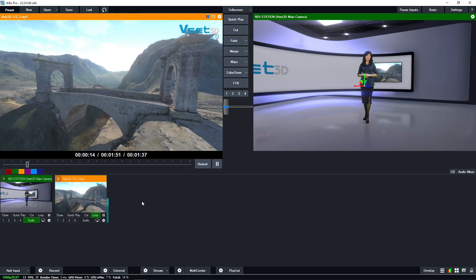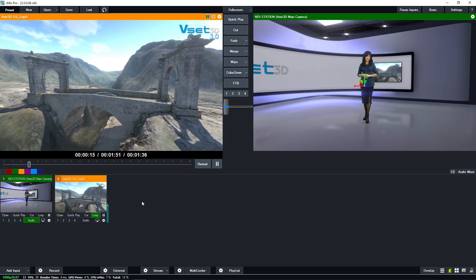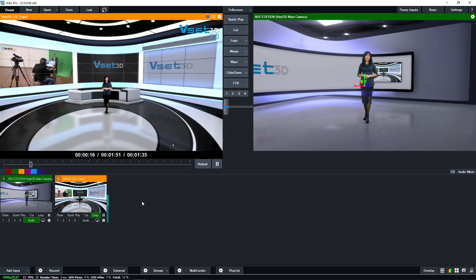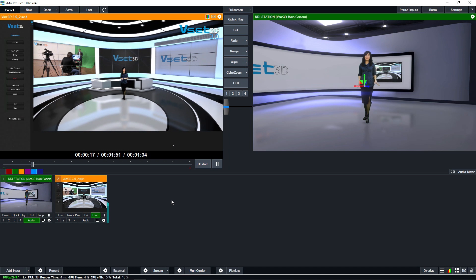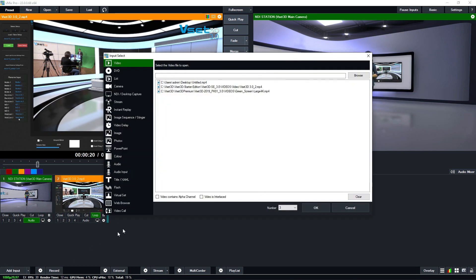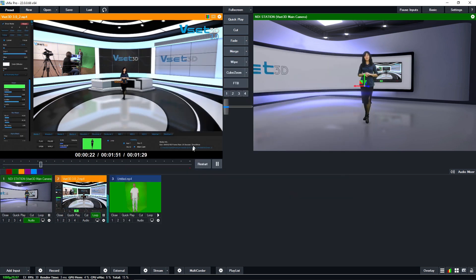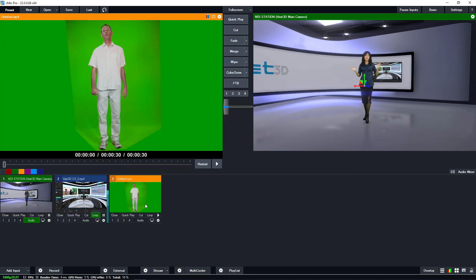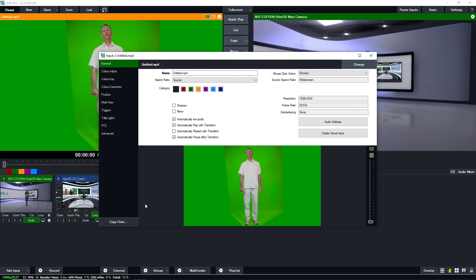Let's start by adding a simple green screen video to VMIX. Click on add input. In the video section, browse, select and add video. Press OK to save this setting.